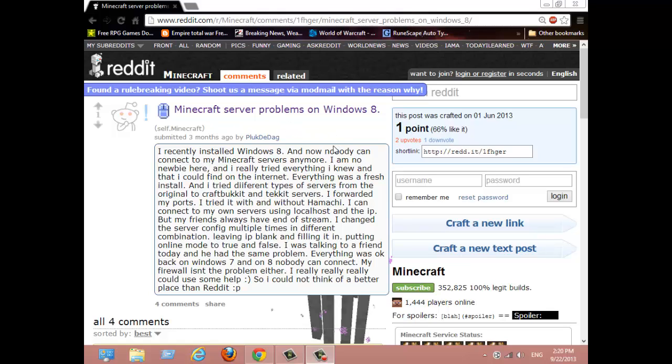Now, you've recently had Windows 8 installed—a few days ago, a few weeks ago, a few months ago—and you've had Minecraft servers that worked, but now they don't work because you installed Windows 8.